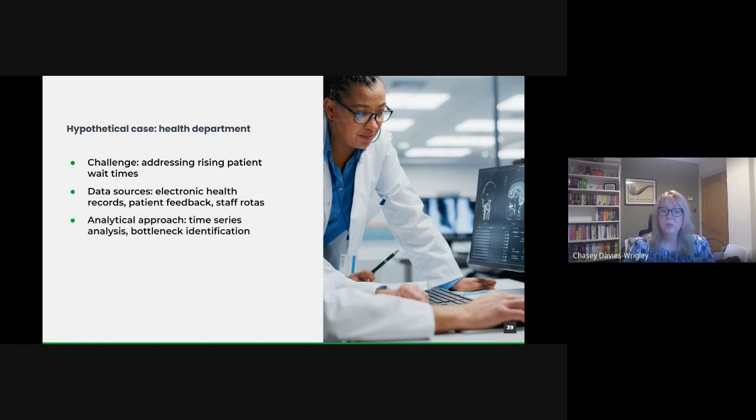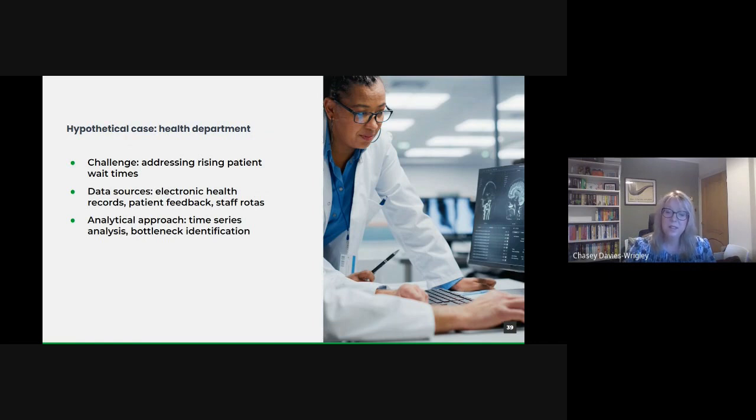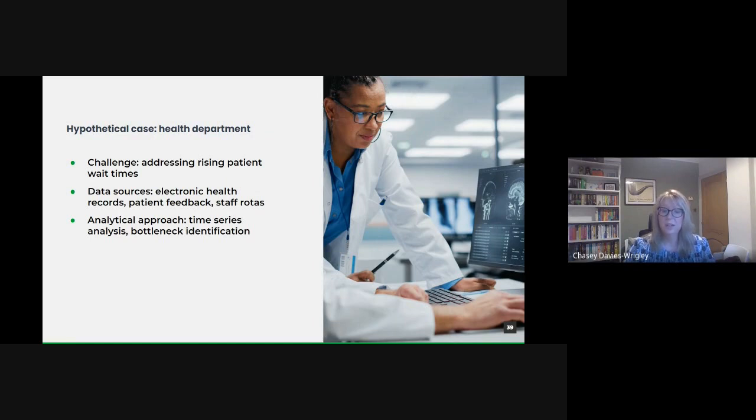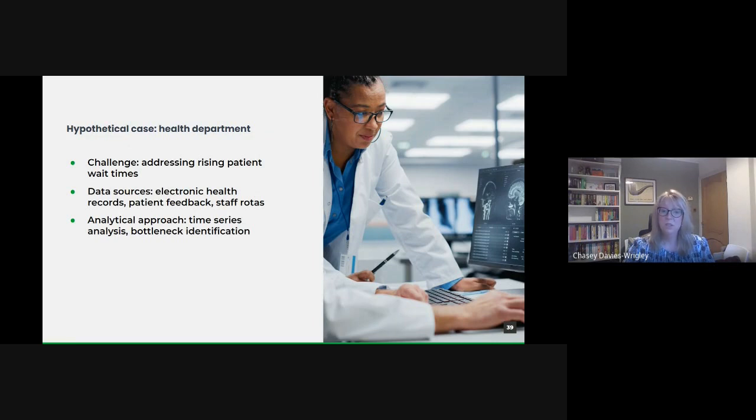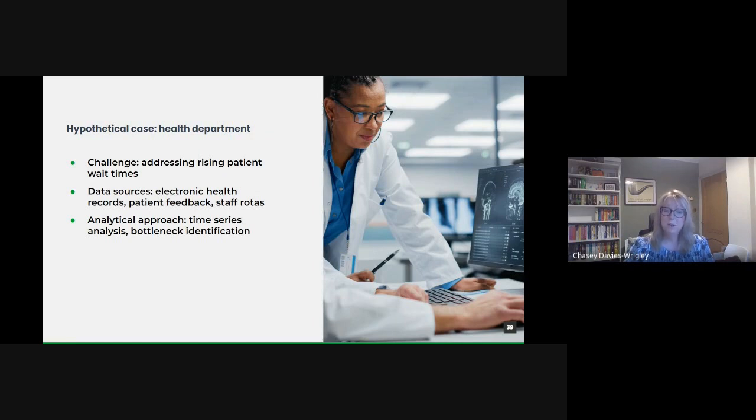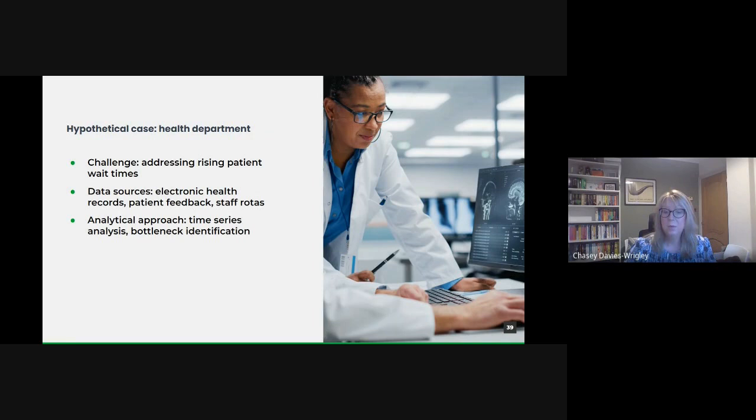With these data sources, time series analysis could be conducted to understand trends and patterns in wait times across different hours of the day, days of the week and even seasons. Additionally, bottleneck identification processes could be used by mapping out the patient's journey from entry to exit and measuring times at each stage. The department could pinpoint where delays were most significant. Was it at reception, during diagnostics, waiting for a particular treatment?